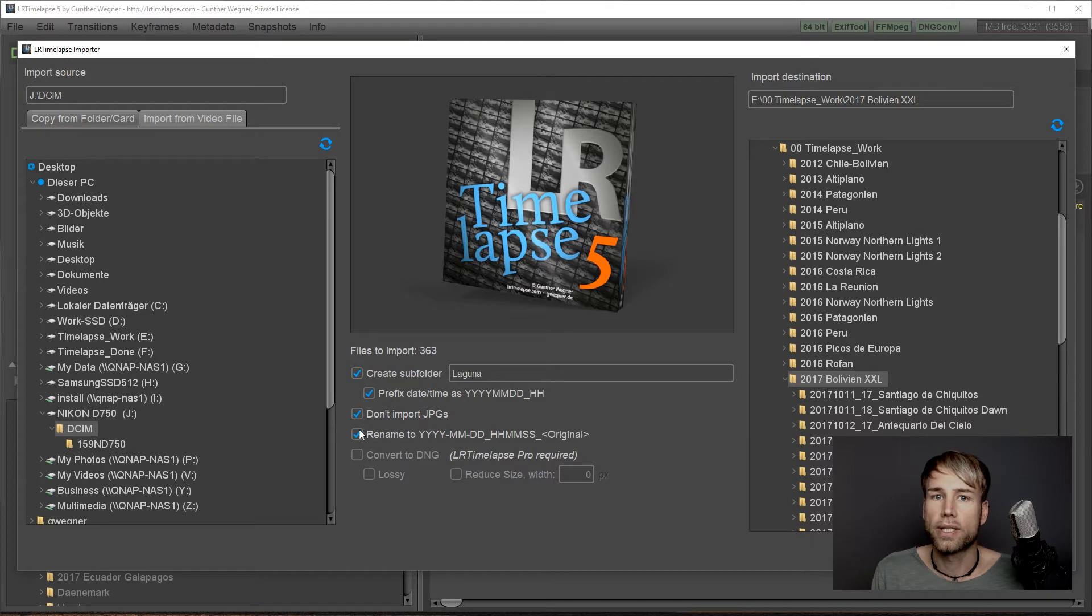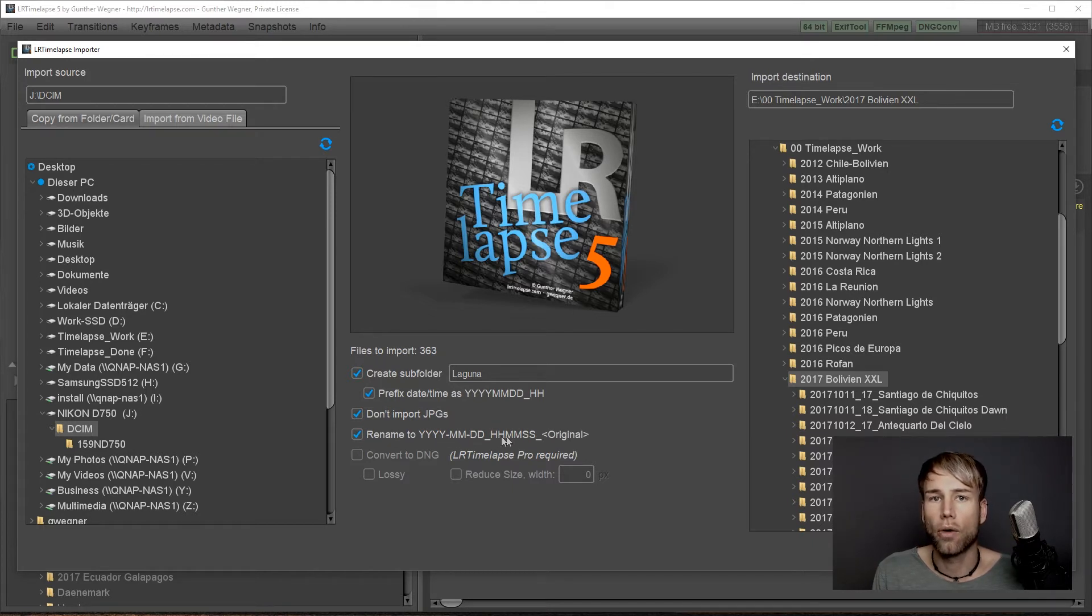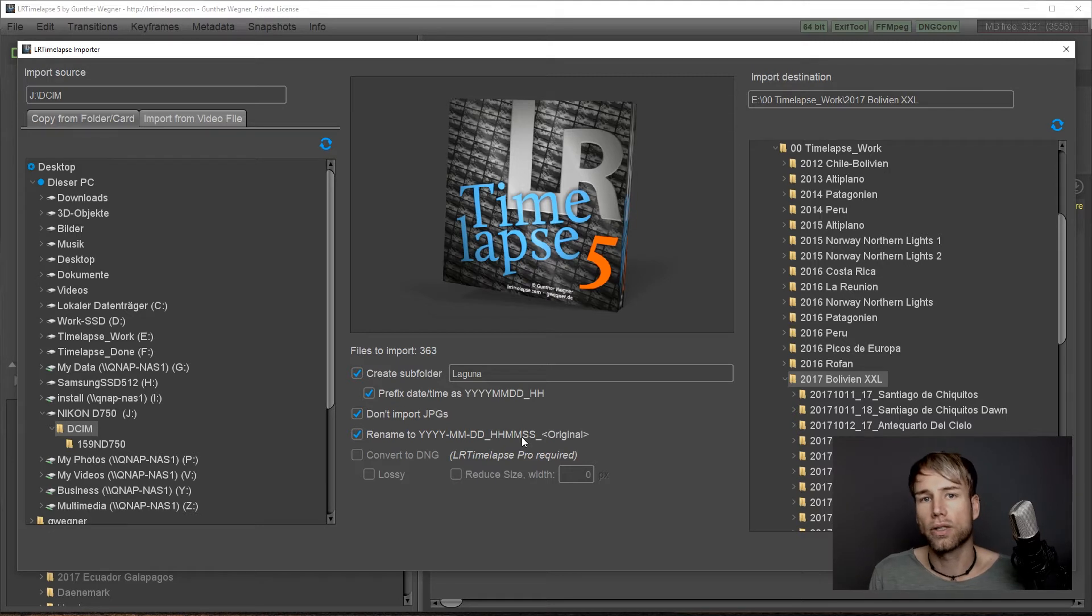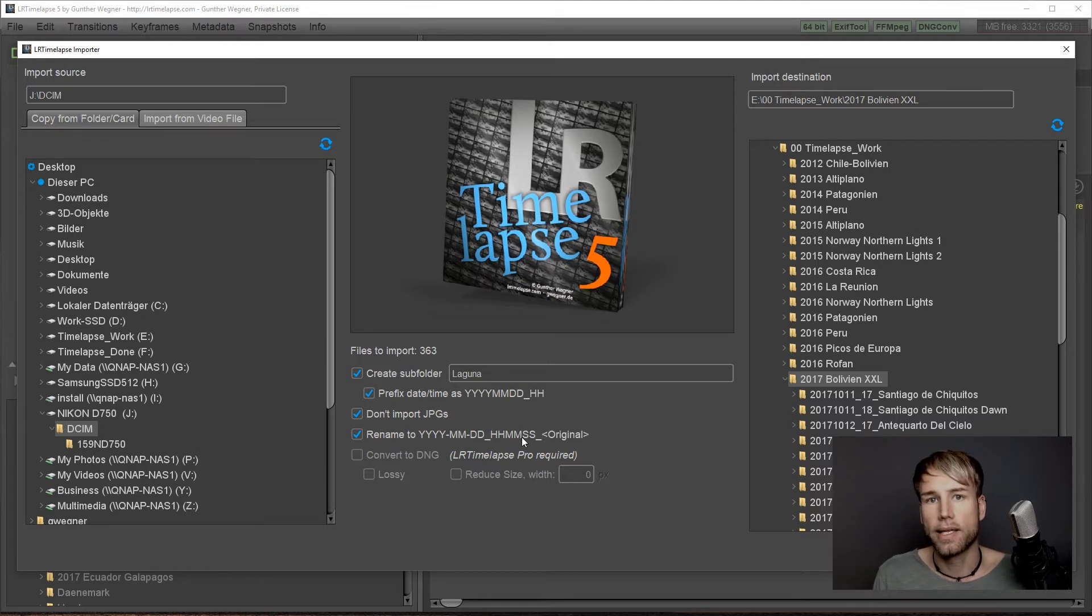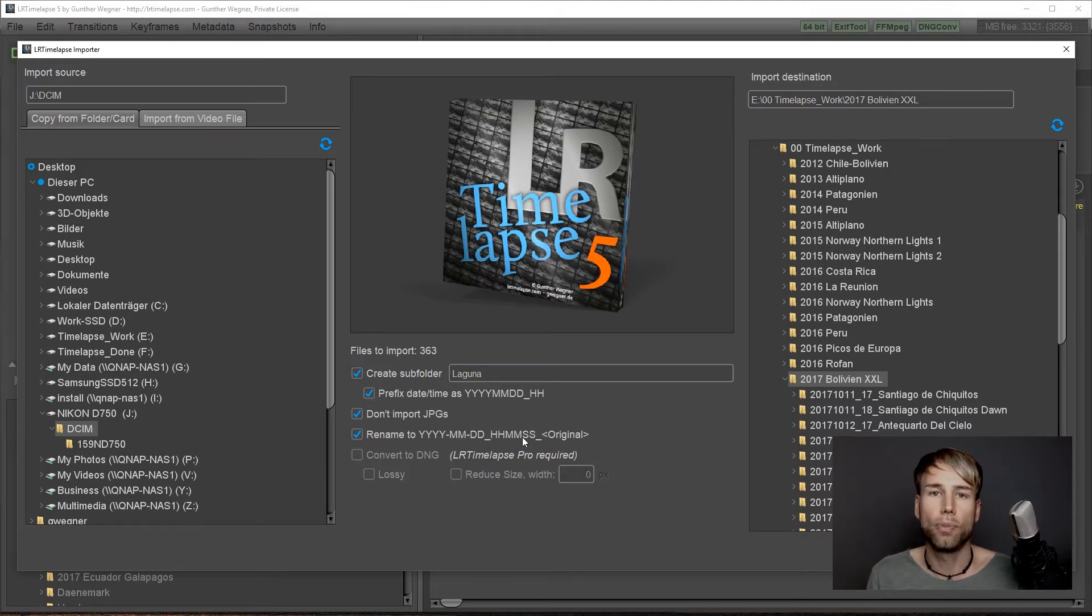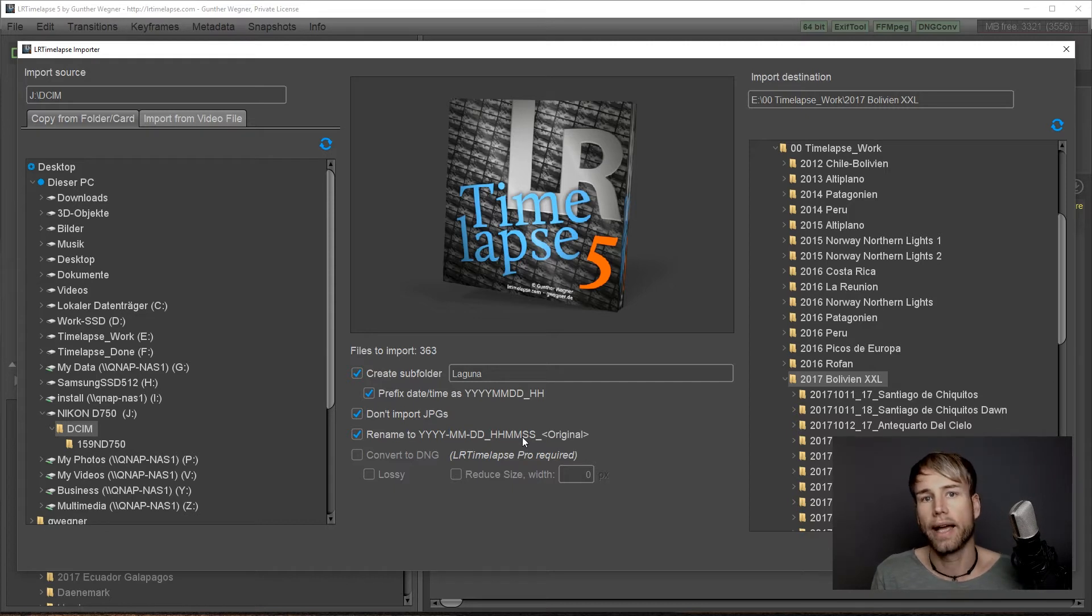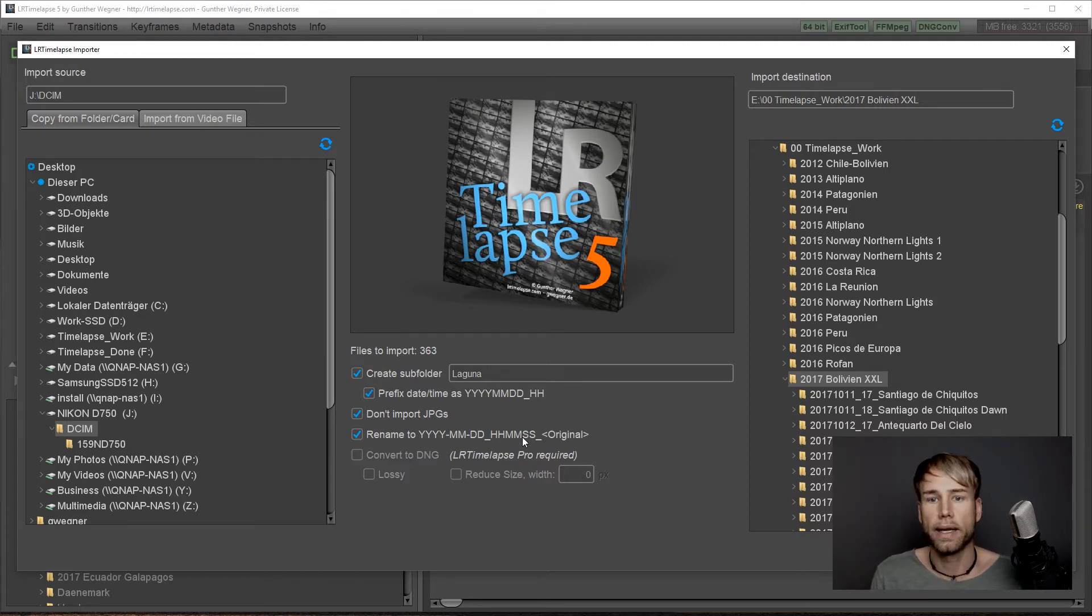The last option is to rename your images to year, month, day, hour, minute, second. This is also a very good idea to check this because it will prevent duplicate image names and will make sure that your images are always in the right order.